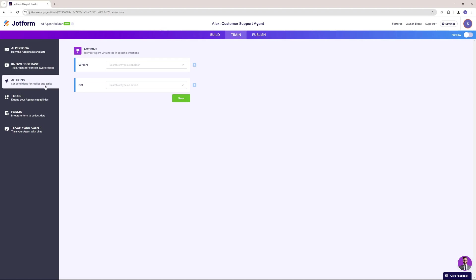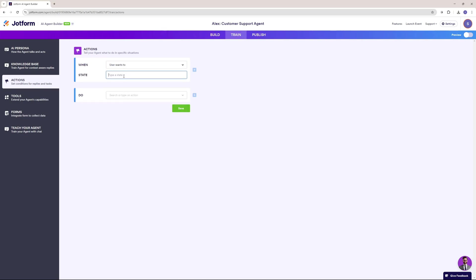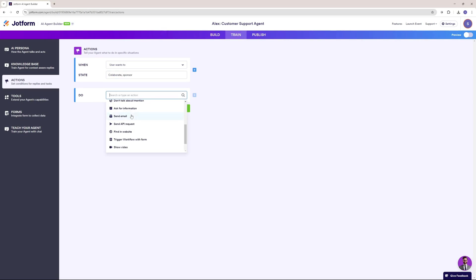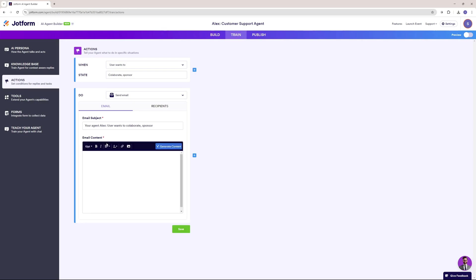Now I'm going to go ahead with actions — if something happens, do something. I'm going to add a state: if the user wants to collaborate or sponsor, I'll go ahead and send an email. I can customize the email content here. 'The user wants to sponsor or collaborate with us. Please reach out to the user regarding the pricing and other details.' And I'm going to send this to my support team.